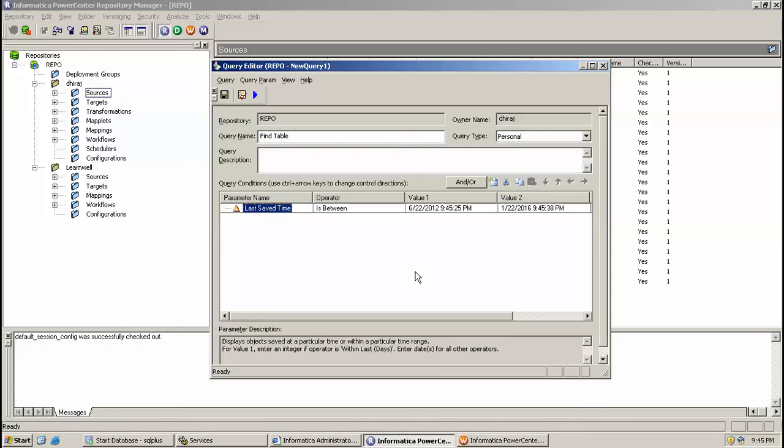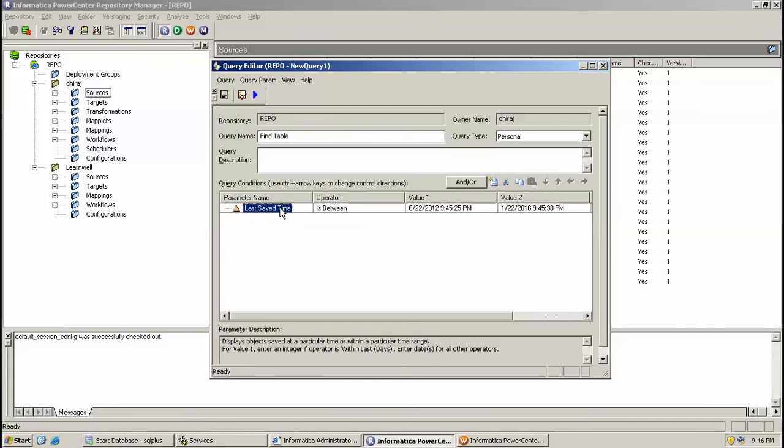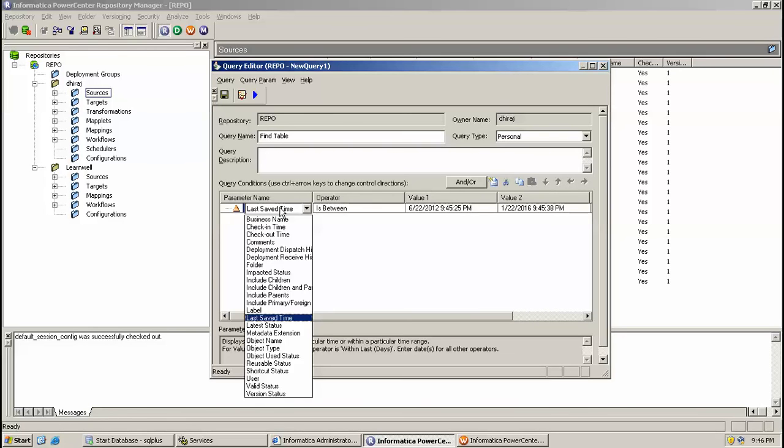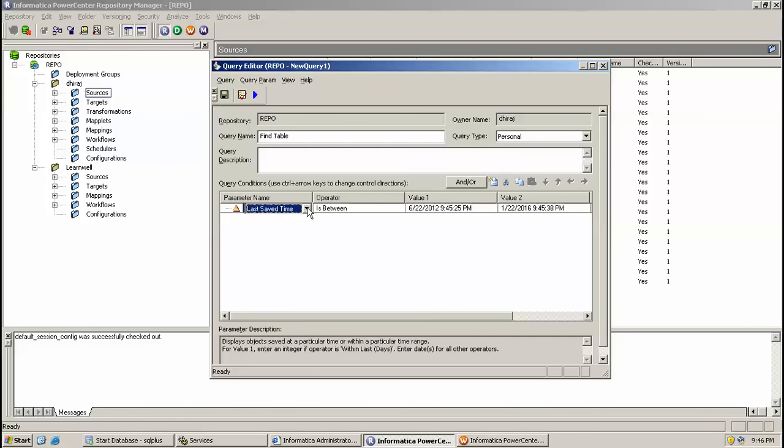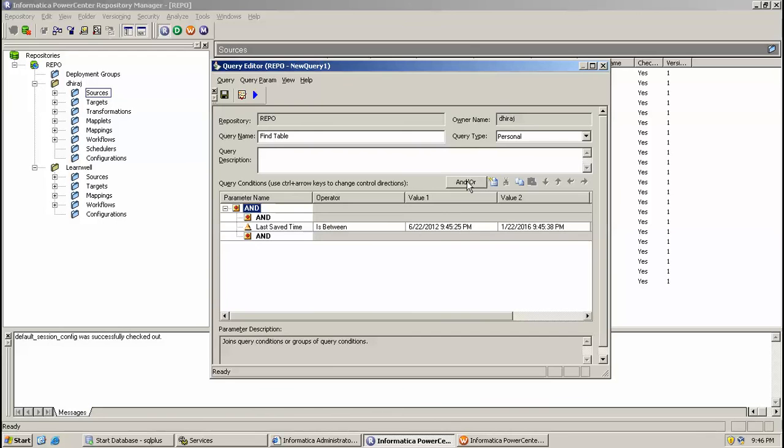OK, by this way we can fire query on repository manager. If you want to view multiple conditions with AND or OR, just add that, and then after AND you can put there AND and OR. You can change from there AND and OR.